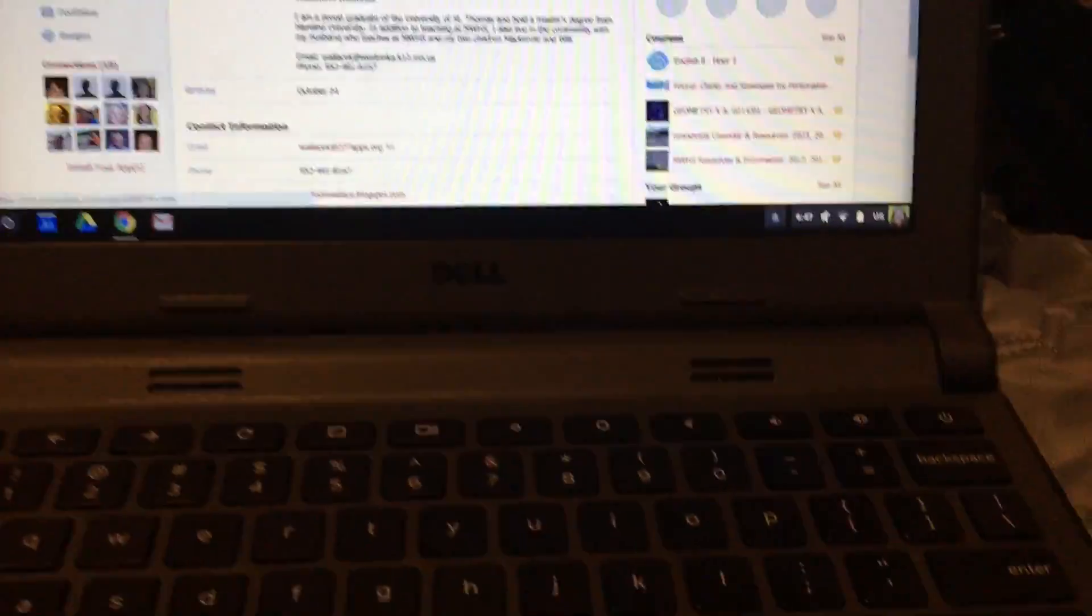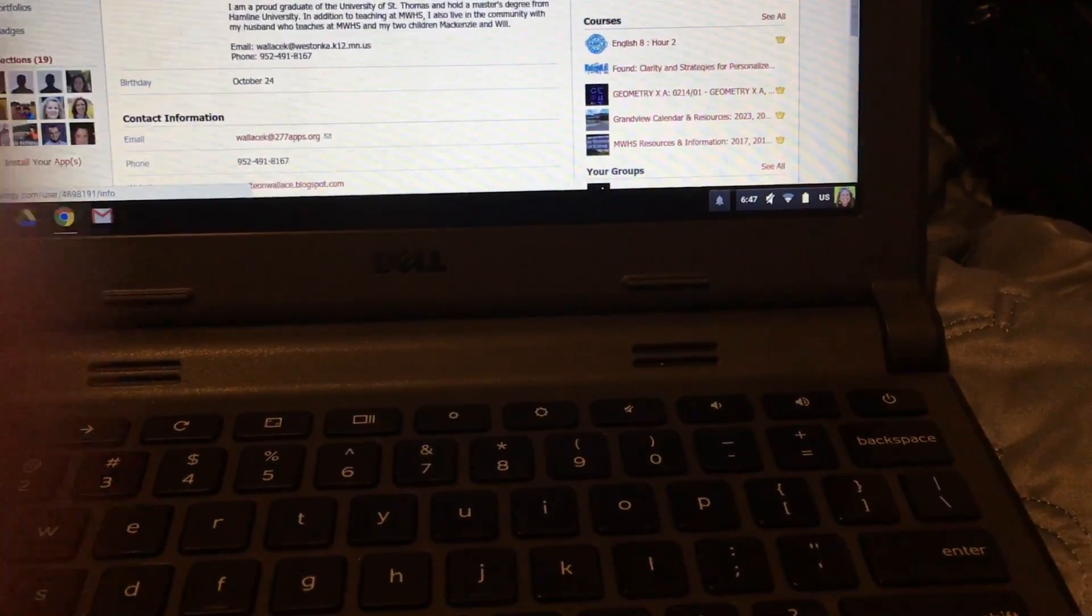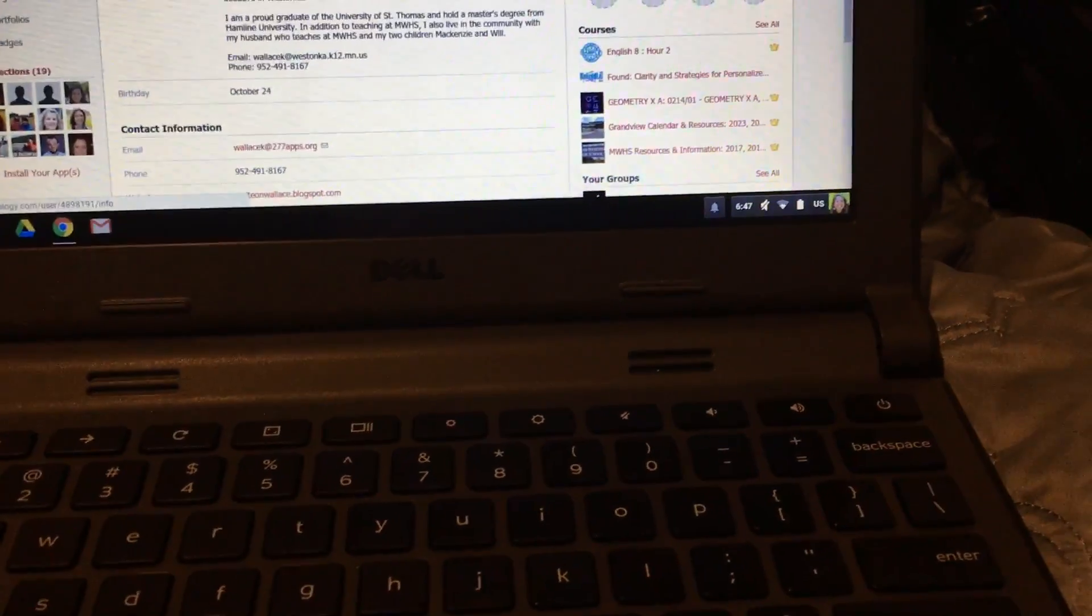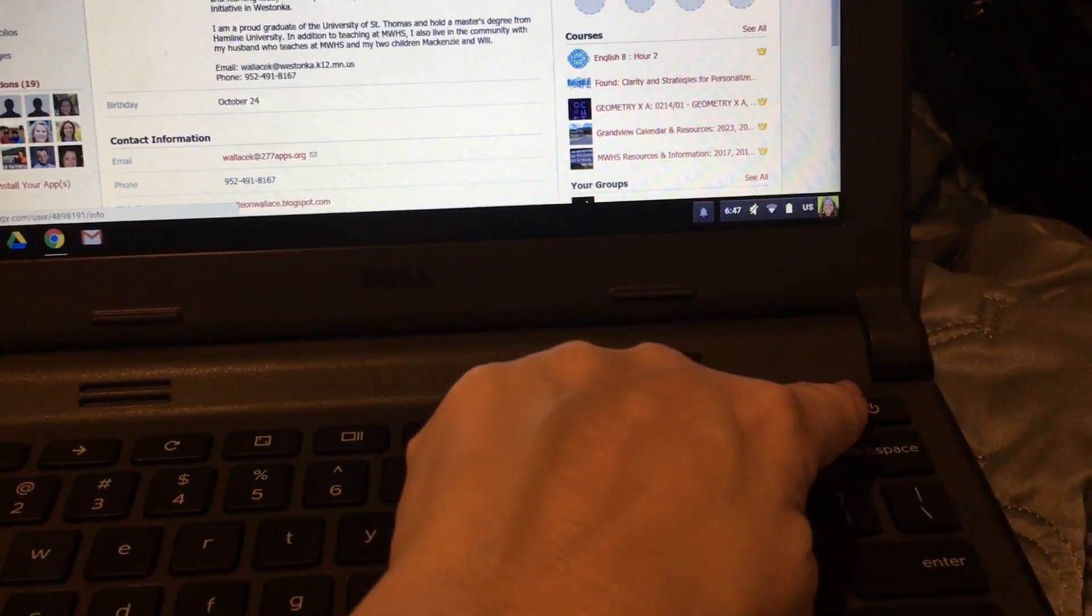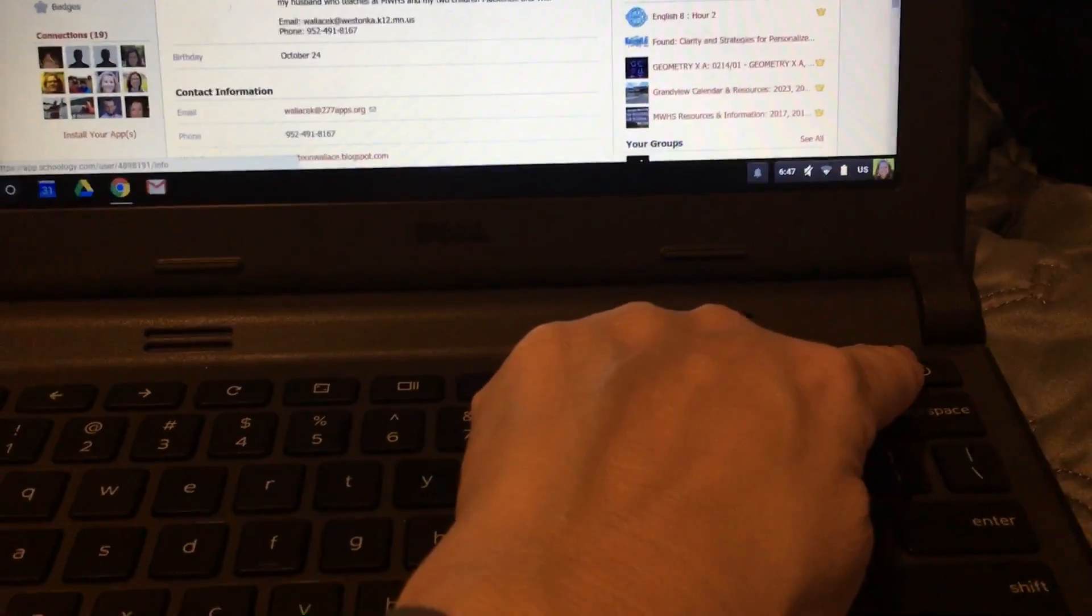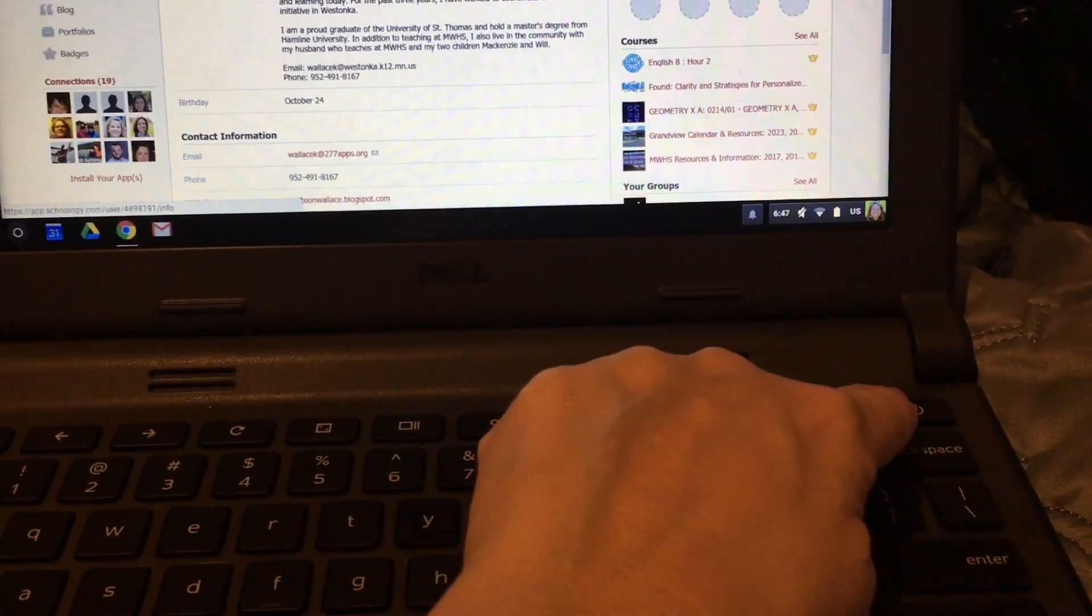One of the things we're recommending is that you restart your Chromebook at least once a week. One of the mistakes that some students are making is when they talk about restarting, they just go over here to the power button and hold that down.